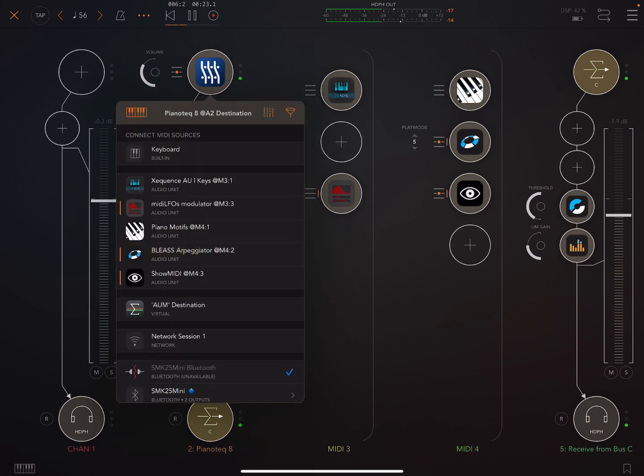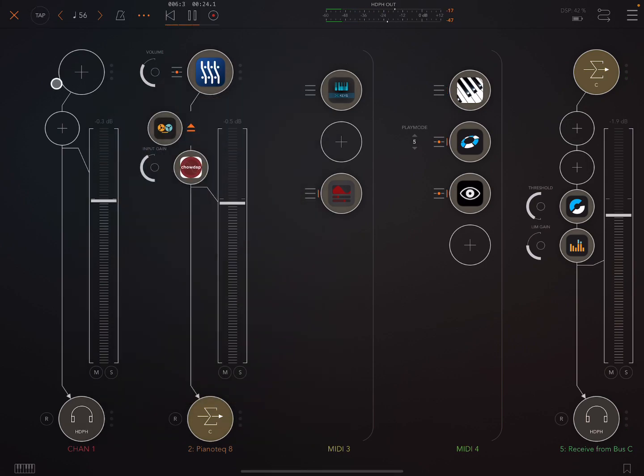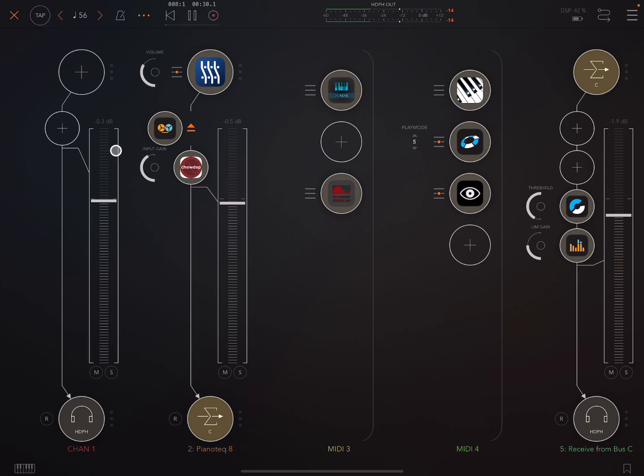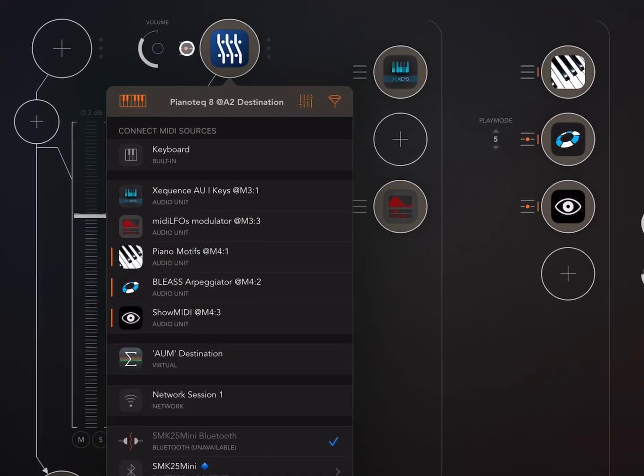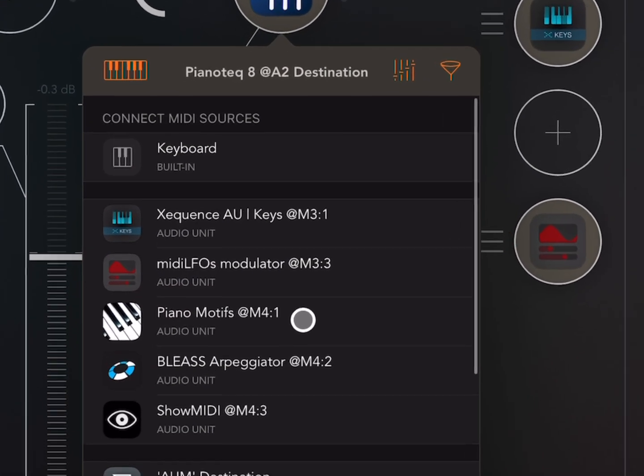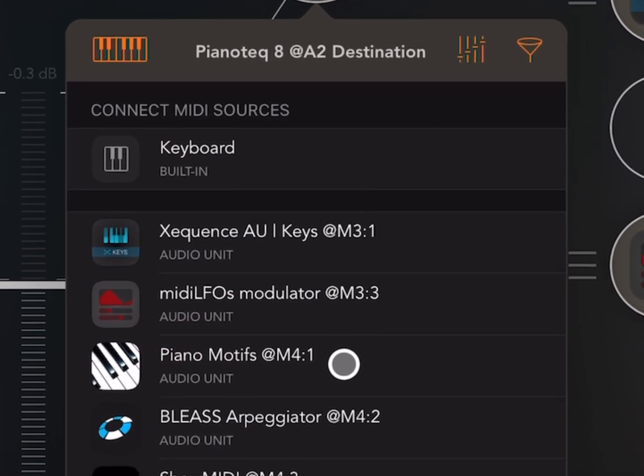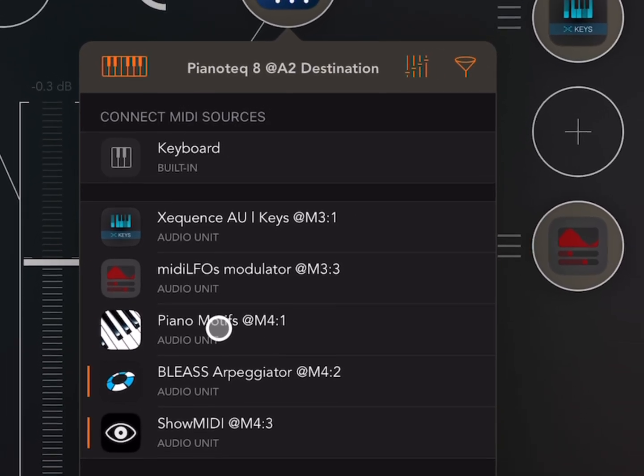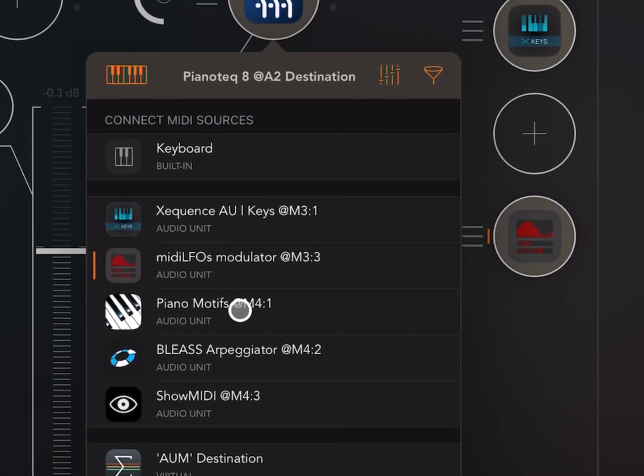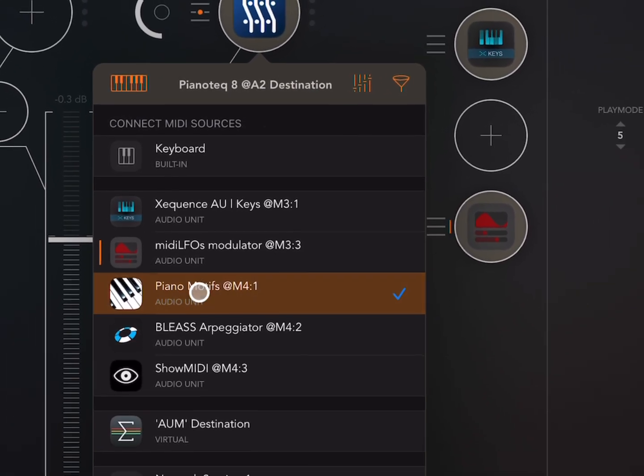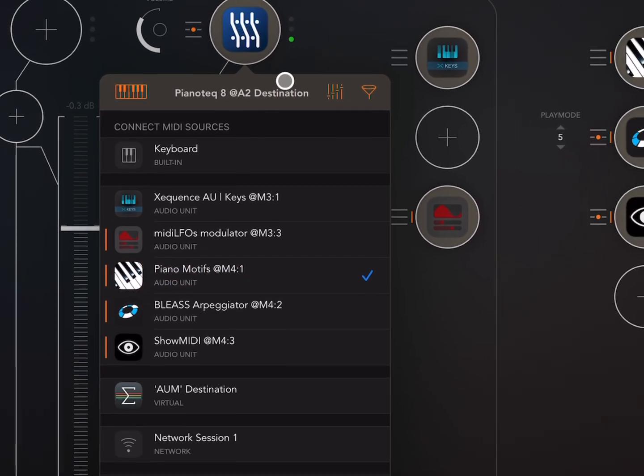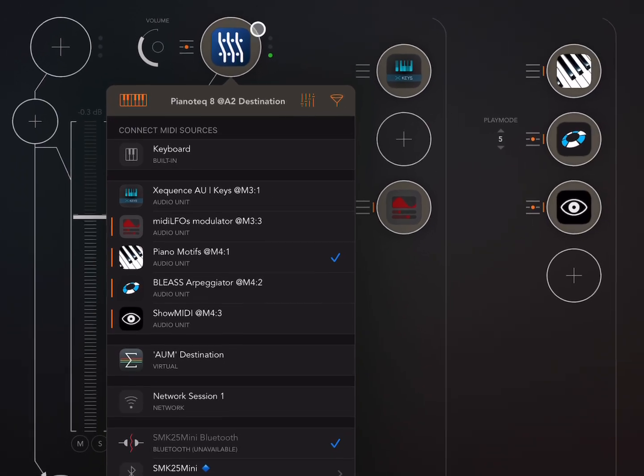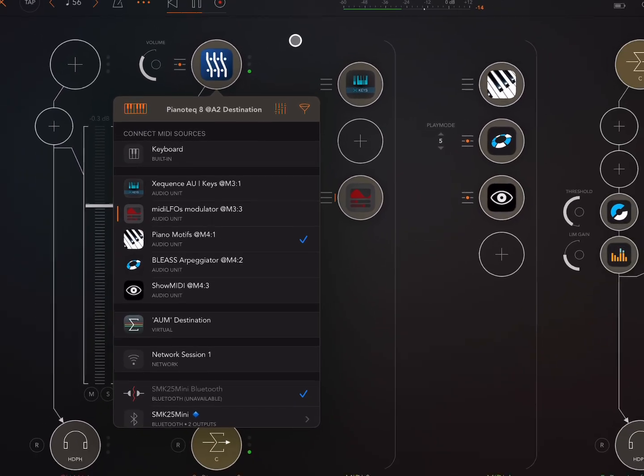So if we switch this out, now by the way I'm using AUM here if you're unfamiliar, this host app on my iPad. So if we take the MIDI directly from Piano Motifs, if you don't know how to do all these things I've got a walkthrough on AUM.